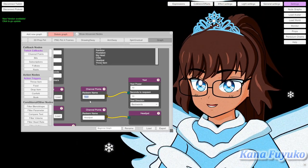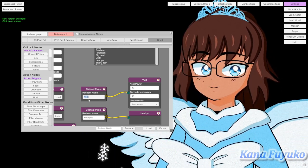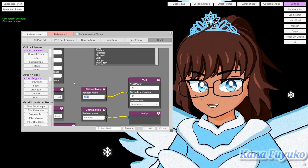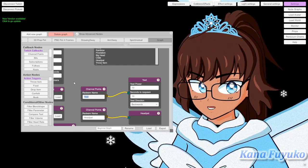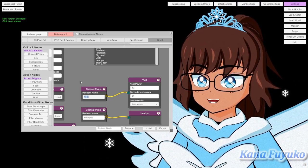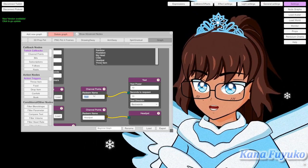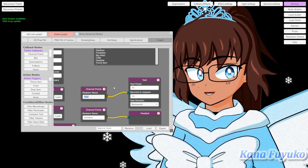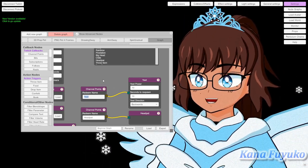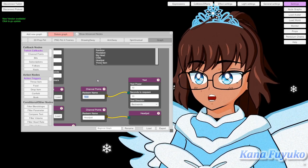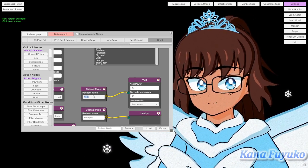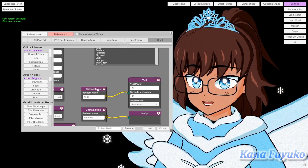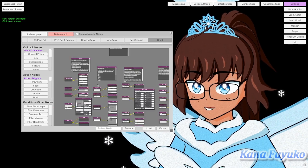You would just have to copy these channel point names over to your Twitch account. If you don't know how to add channel points, I'll show you quickly and leave a tutorial in the description as well. Basically, go to your Viewer Rewards, then Channel Points, and you should be able to add rewards if you are a Twitch affiliate or Twitch partner. If you are neither, you will not be able to utilize these channel points.